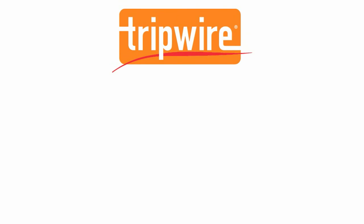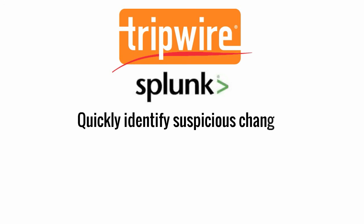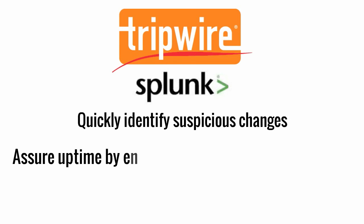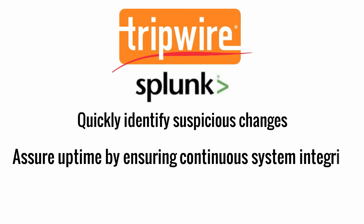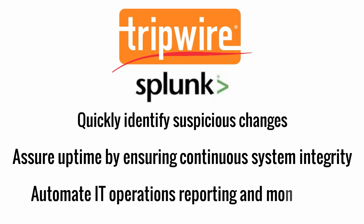With the Tripwire Enterprise app for Splunk Enterprise, Susan now has meaningful and timely endpoint change intelligence to quickly identify suspicious changes, assure uptime by ensuring continuous system integrity, and automate IT operations reporting and monitoring.